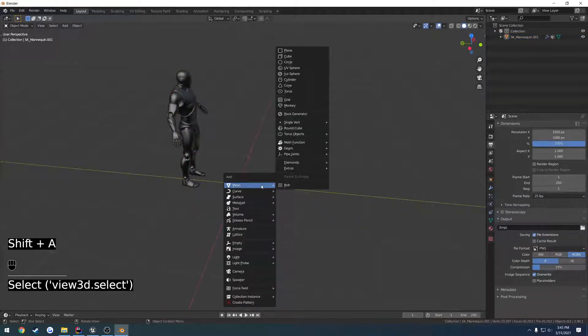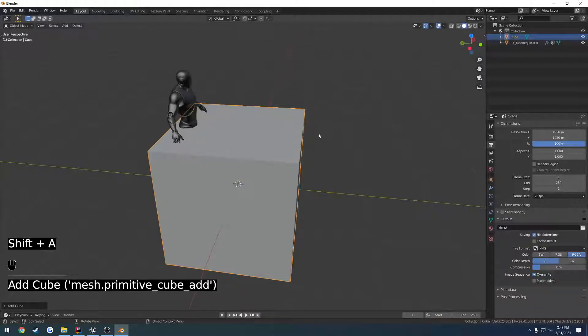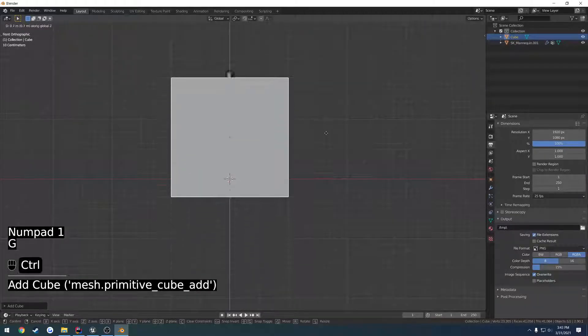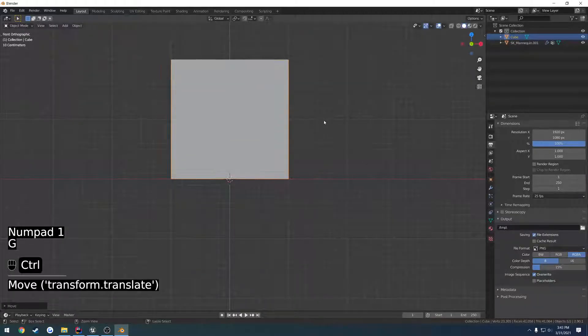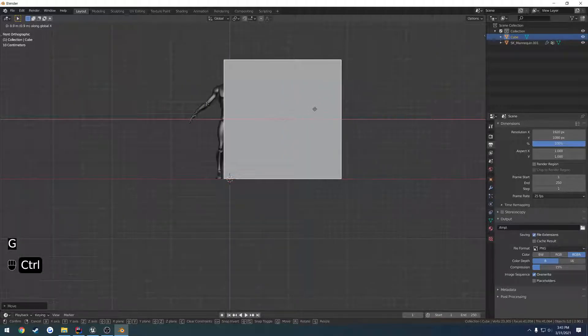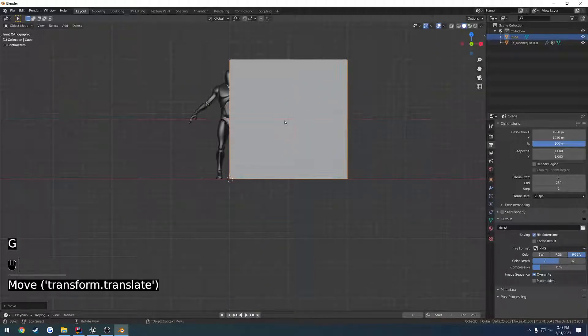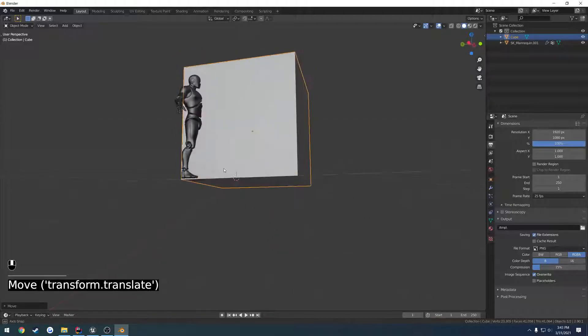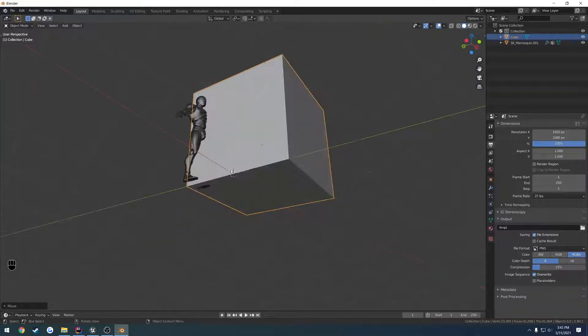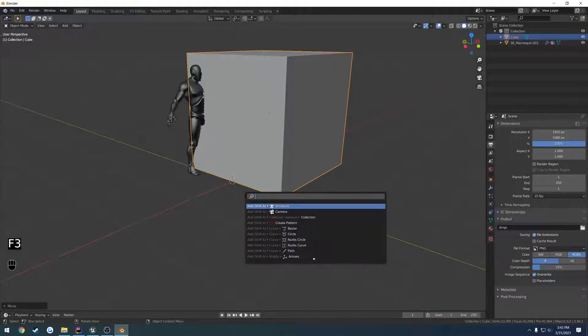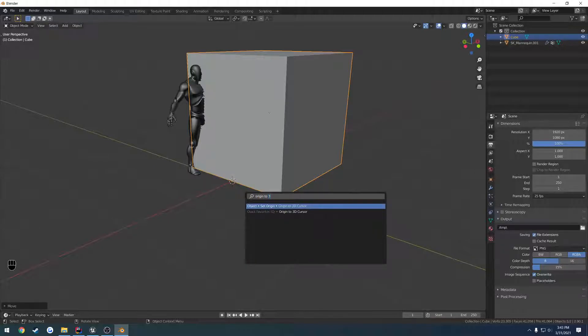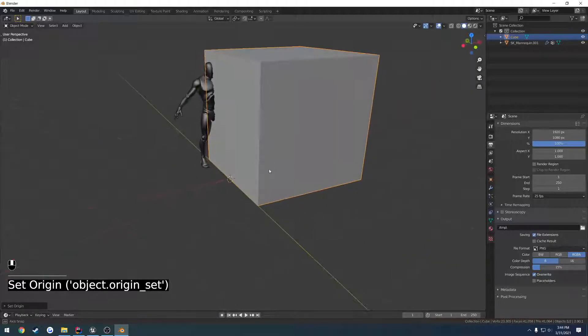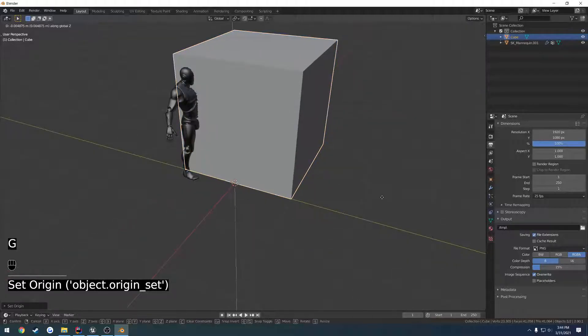I'm going to Shift-A, create a mesh, make it a cube. I'm going to drag it up to the very top and drag it over to the right so the center edge is right there in the center of the world. Now I'm going to press F3, go to Origin to 3D Cursor. If you don't already have it, I bound that to Quick Favorites. You can right-click, Add to Quick Favorites.